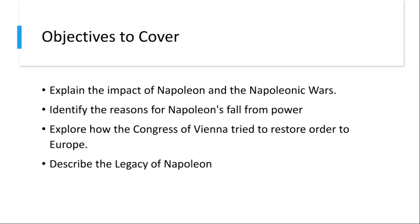We'll begin by understanding the impact Napoleon and his wars had. Napoleon's rise to power and his subsequent military campaigns across Europe had far-reaching consequences. First were those of territorial expansion. France expanded its empire, influencing the map of Europe. His conquests reshaped boundaries and challenged established monarchies.